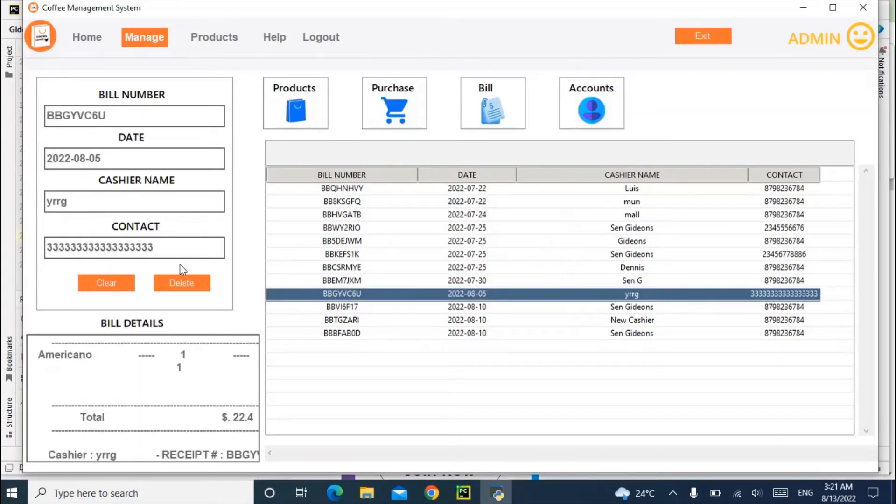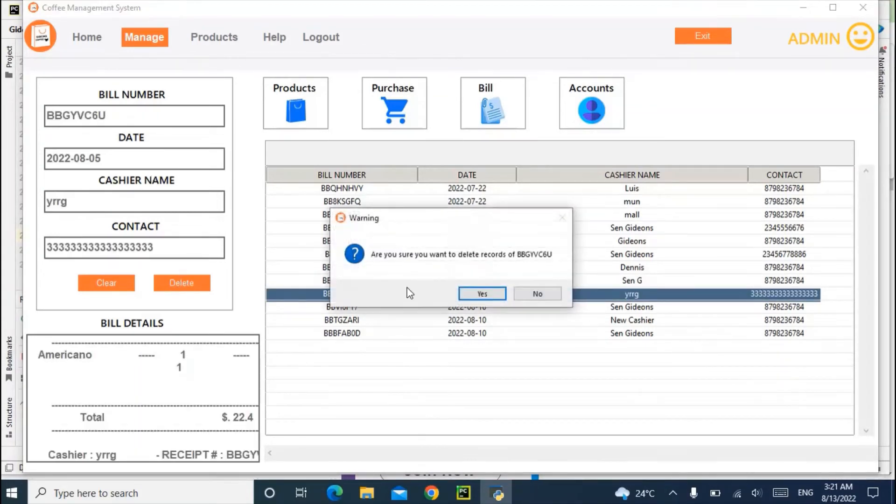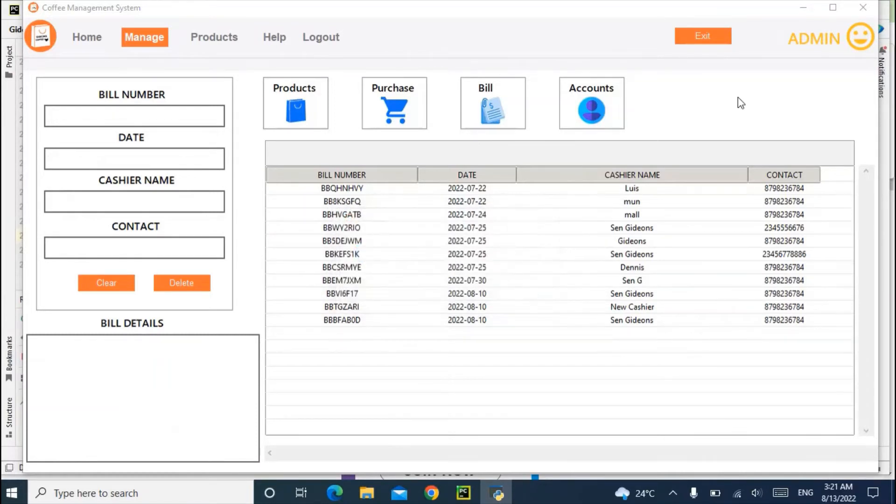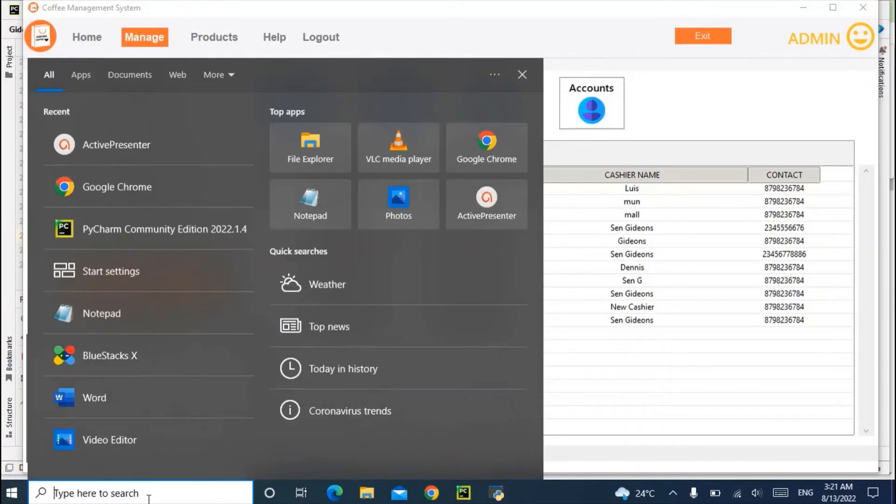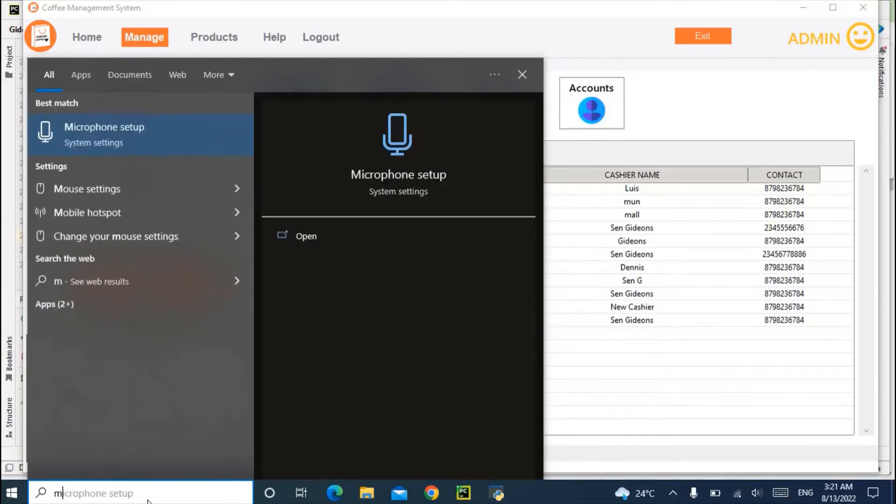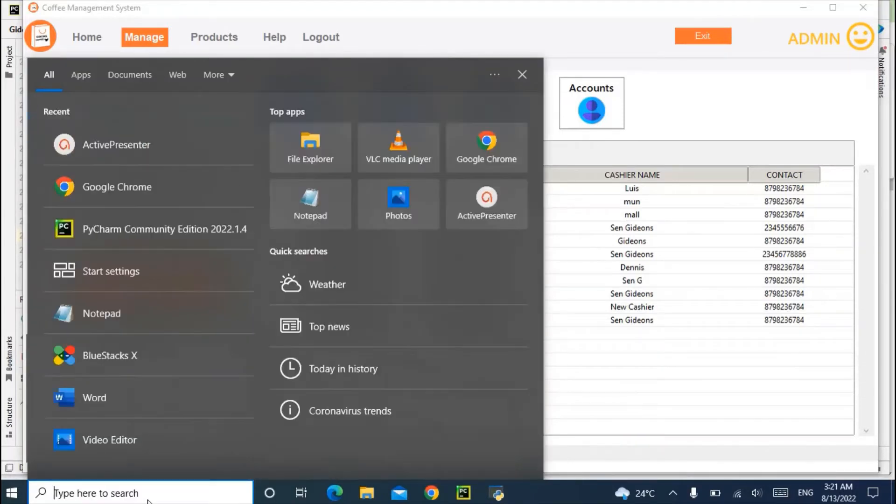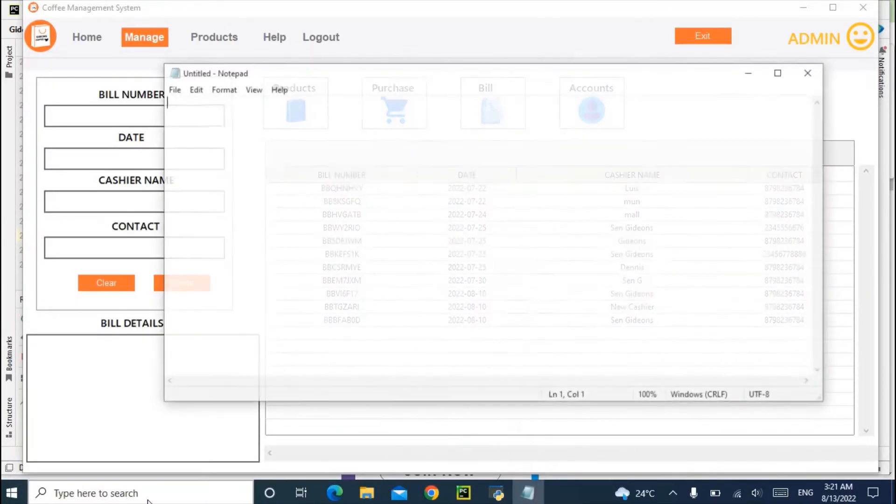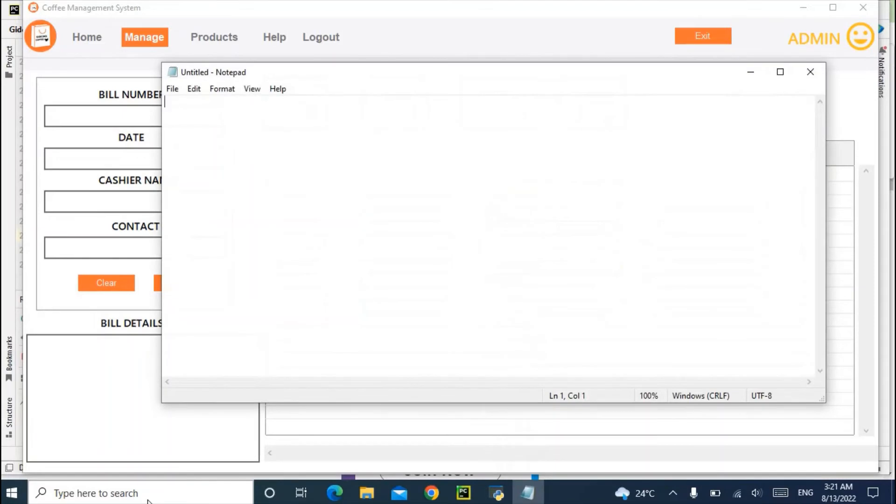Let me delete this one again for you to see. Successfully. So let me use my notepad to demonstrate so I won't get confused.